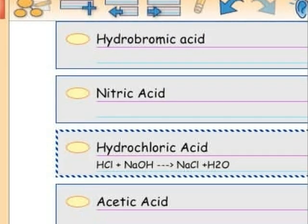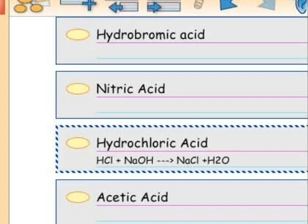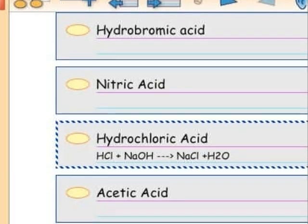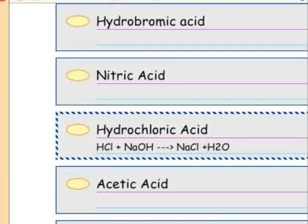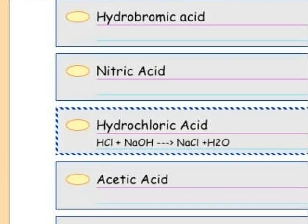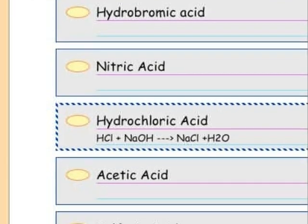Type in the reactants — the acid and the base — and the products, which are salt and water, in the form of a chemical reaction. Here's an example.